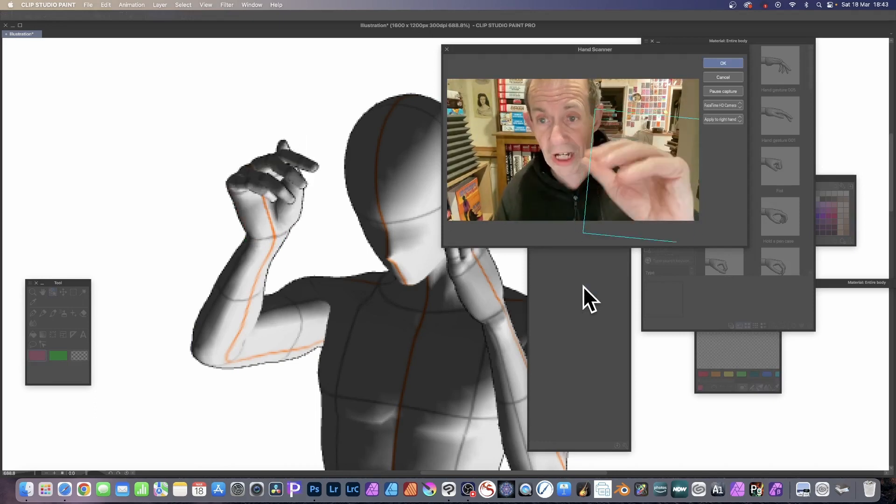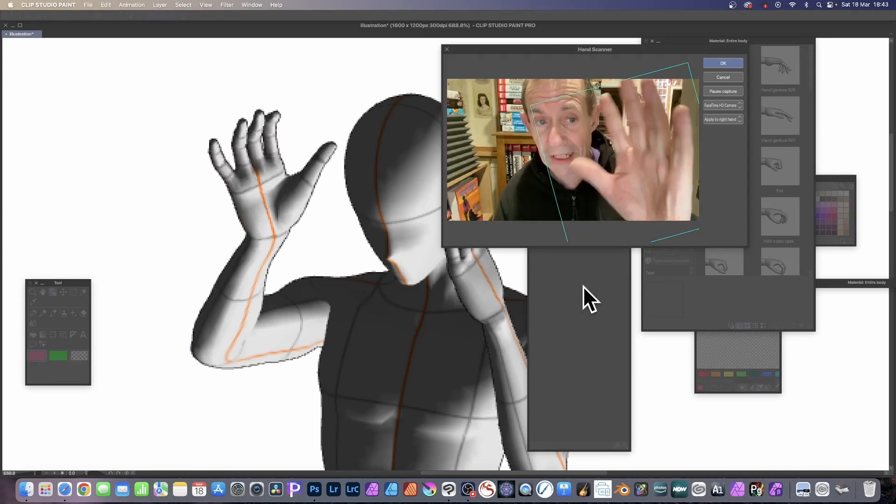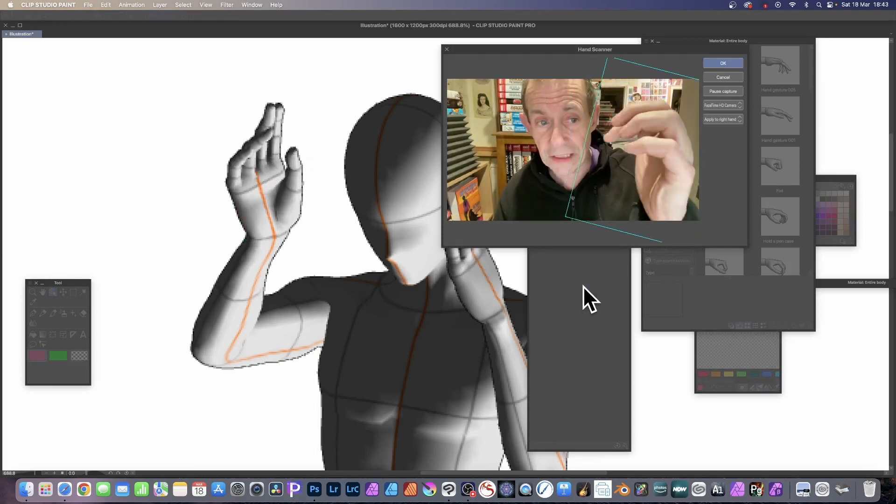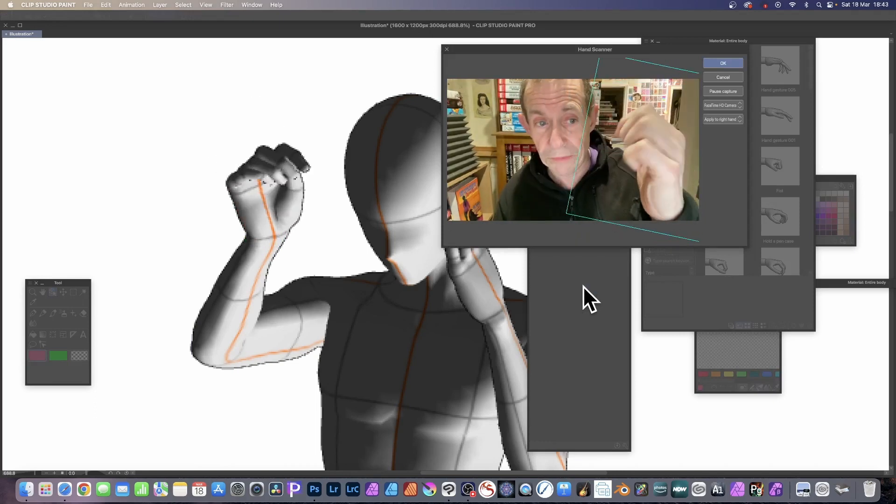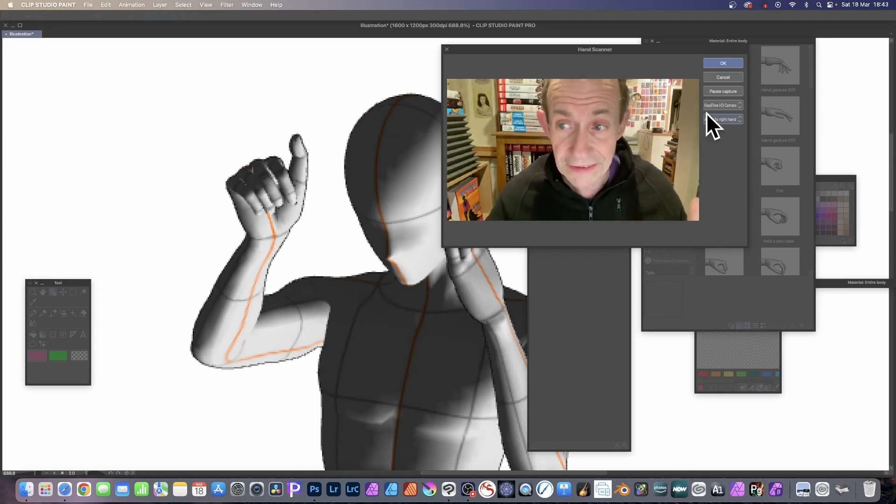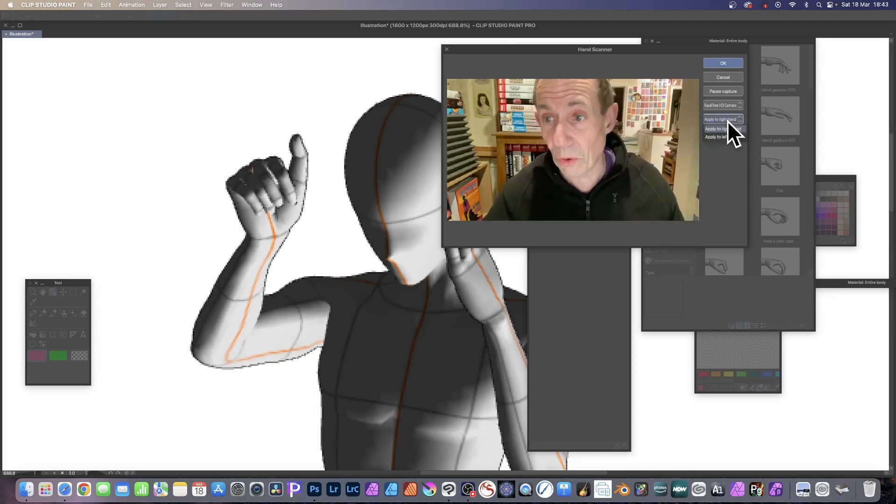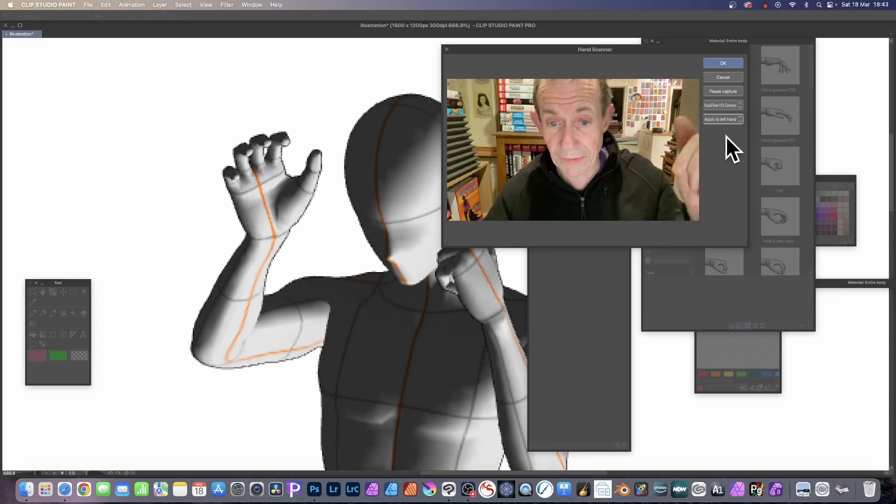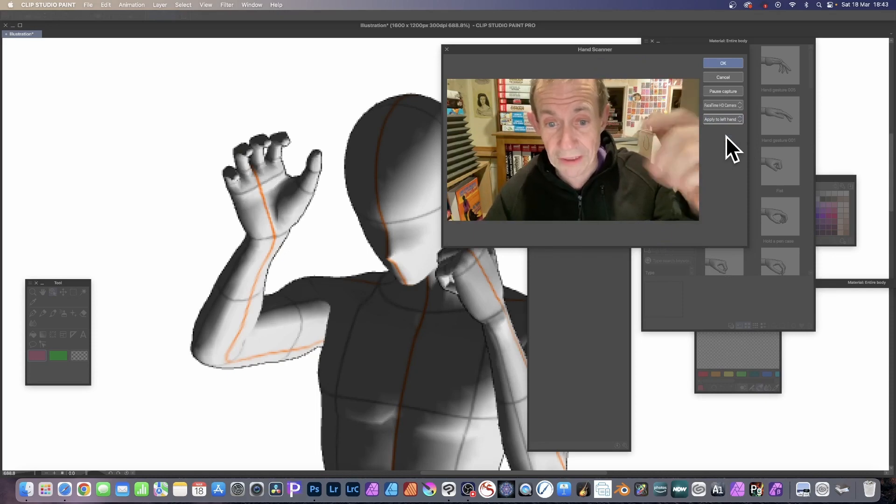Again, you can start moving your hand and the fingers will move and it will follow it. You can apply it to the right, or you can apply it to your left hand. So if I move my left hand now, the right hand doesn't move, but the left hand does.